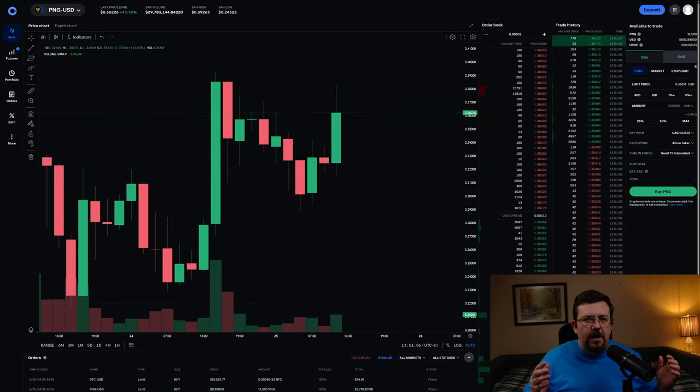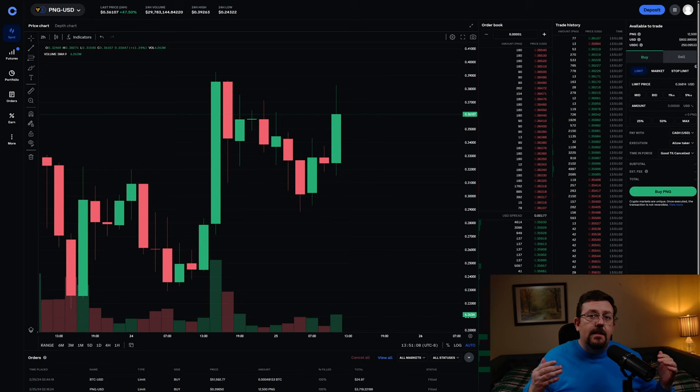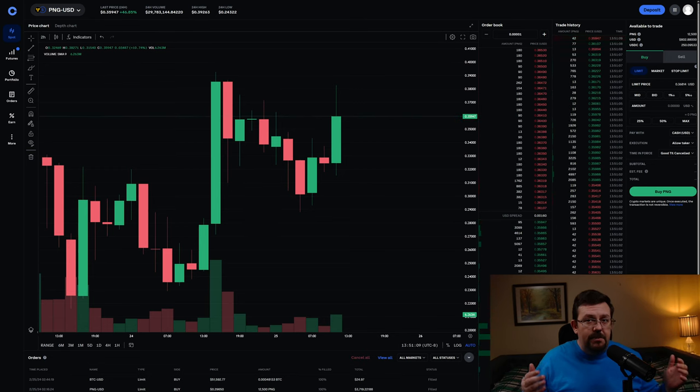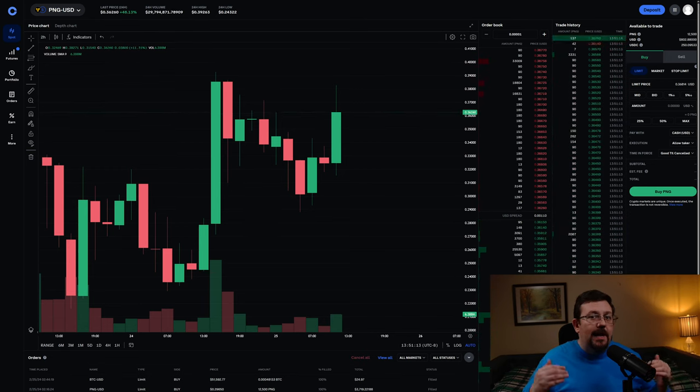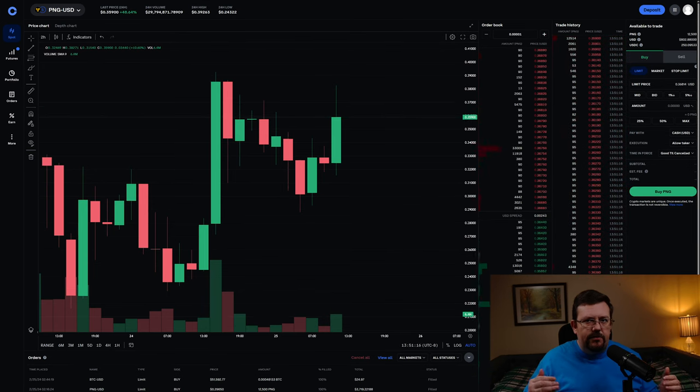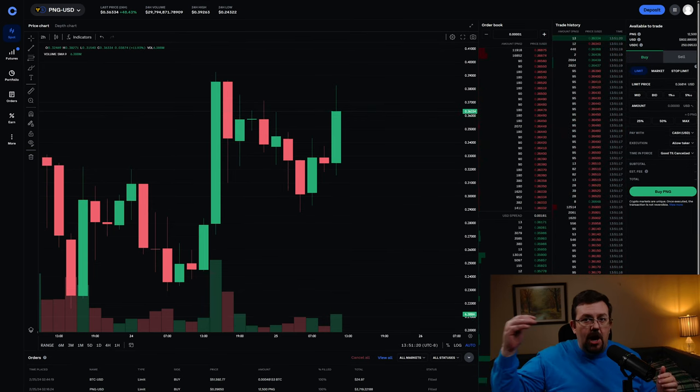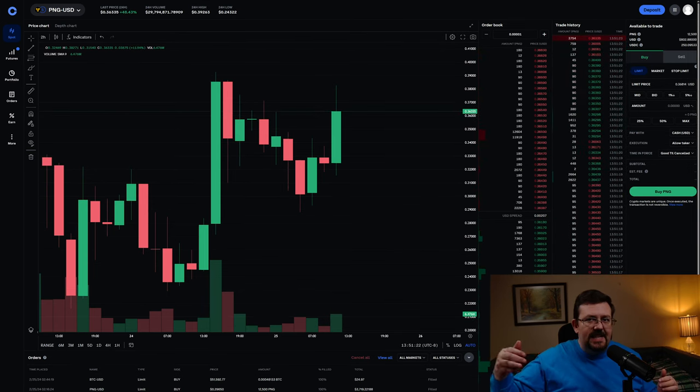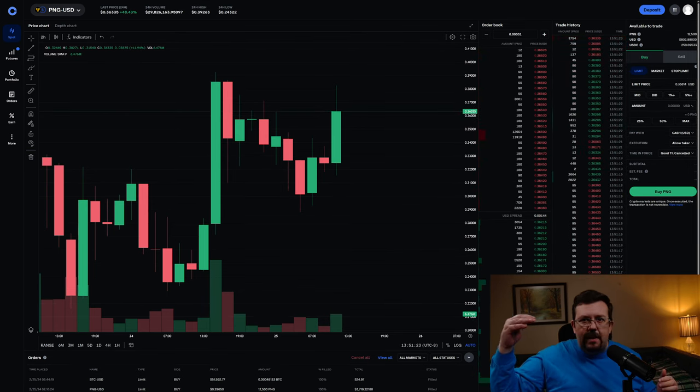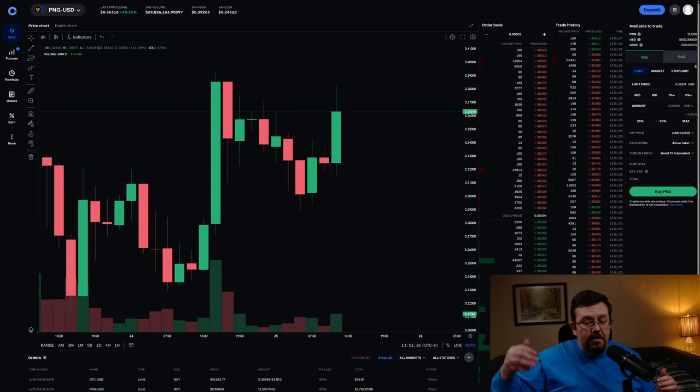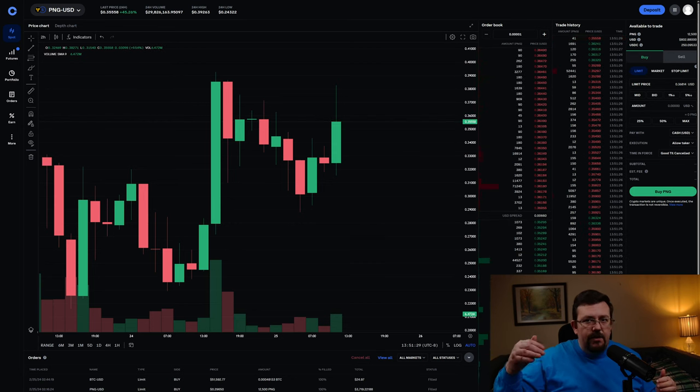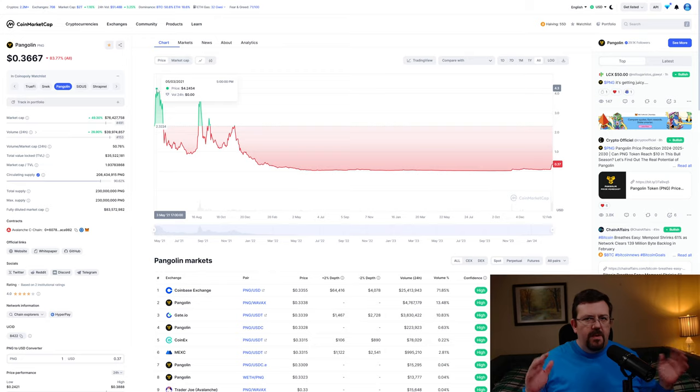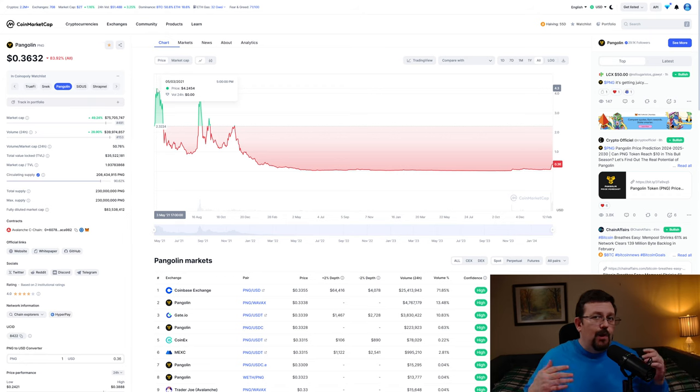And then my hopes and somewhat my expectations is that not long after the Bitcoin halving, Pangolin will hopefully have a breakout and hit 53 cents and go beyond that, hopefully hitting 60 cents, 70 cents, 80 cents, maybe even a dollar or more by the end of this summer.